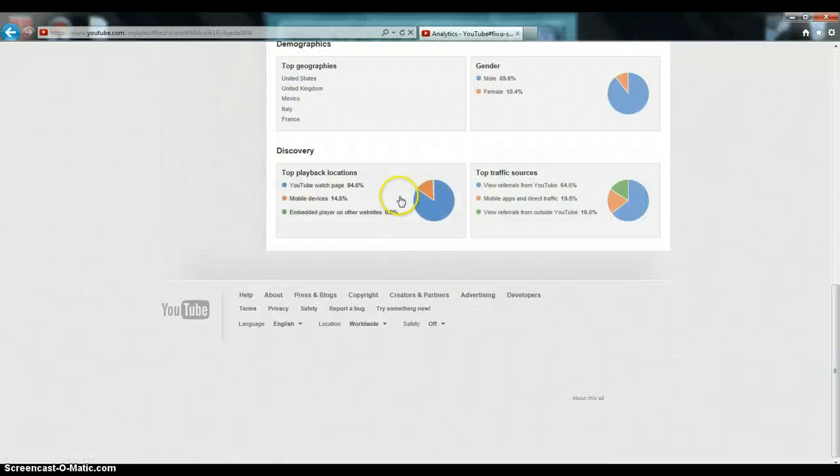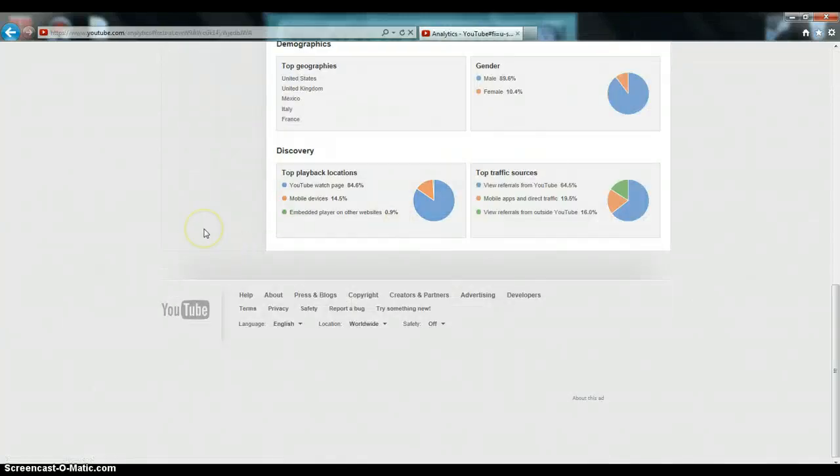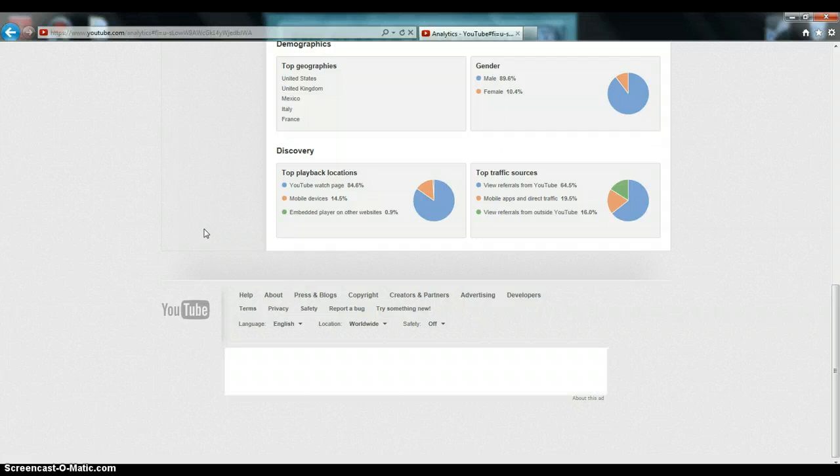So, and then once you do all that, you'll have a new analytics thing from before. You'll be able to see your top geographies, the gender that you're seeing the most. For my gender, I'm seeing basically 90% male, 10% female.